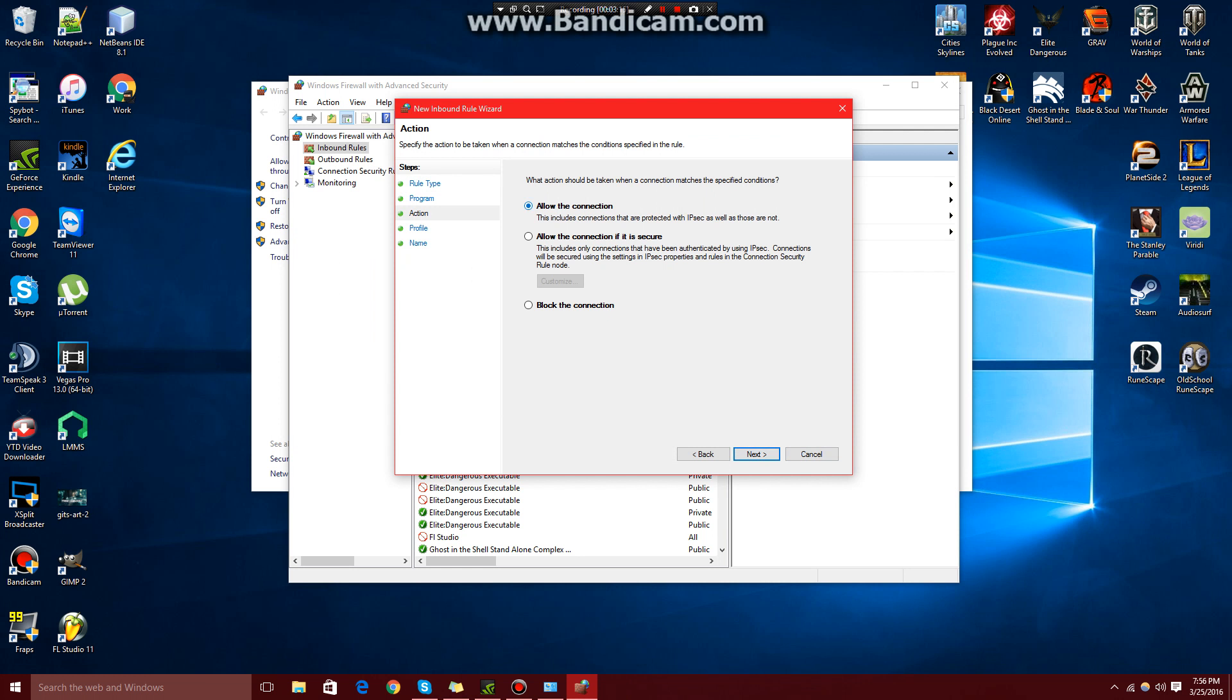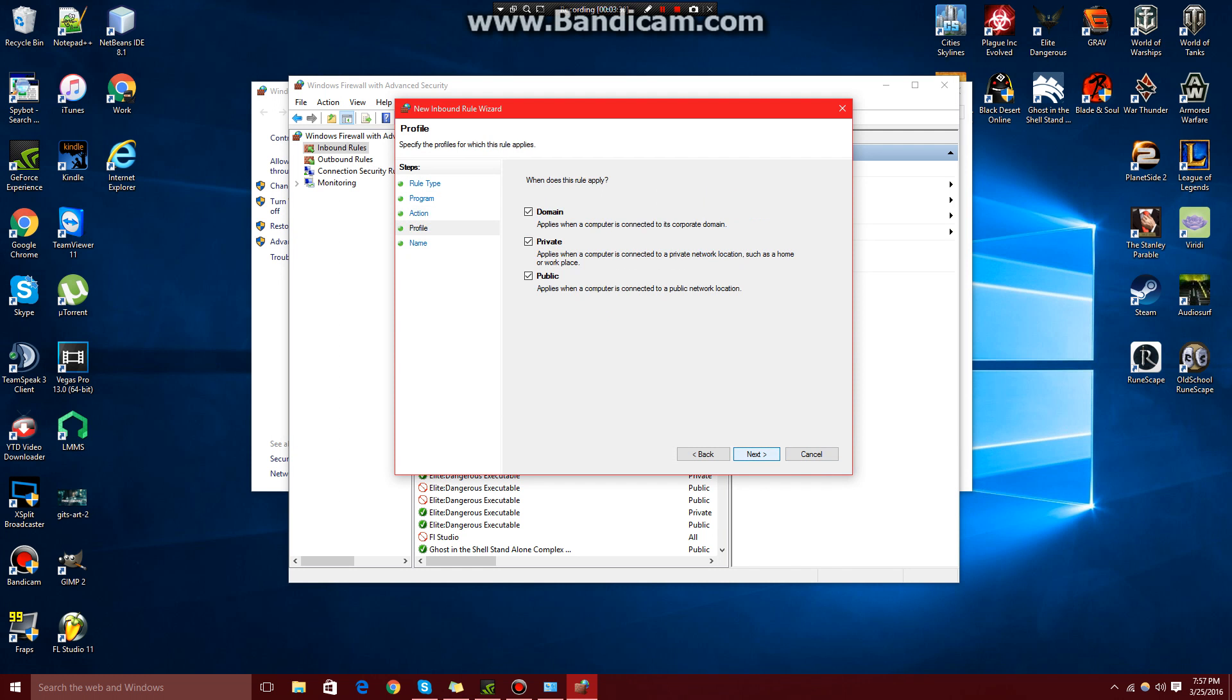We're going to decide what to do, either allow it or block it. I want to block this, so at the bottom here we come to Block Connection and click Next. In this next window, we need to decide where we're going to block it. It's safe to say that we're probably going to want to block it on everything. So make sure all these are selected.